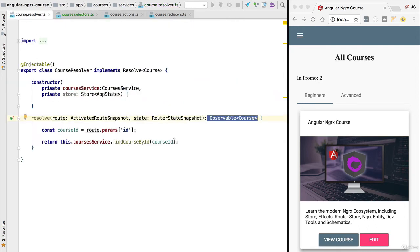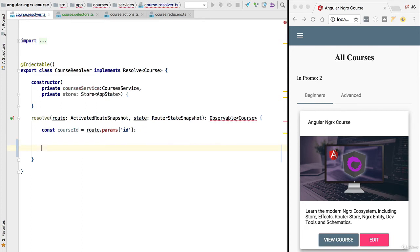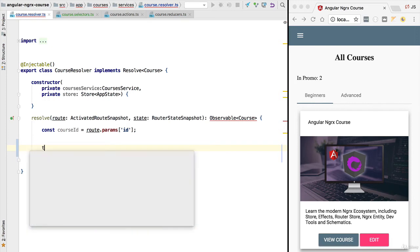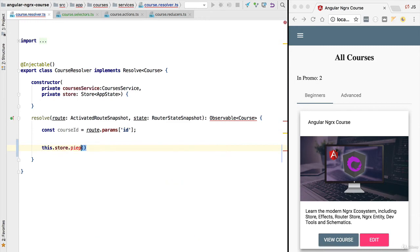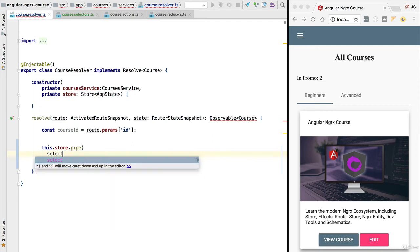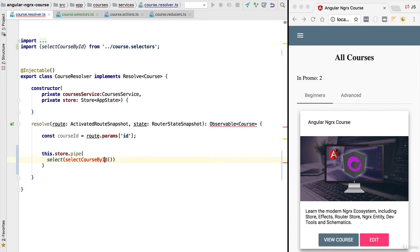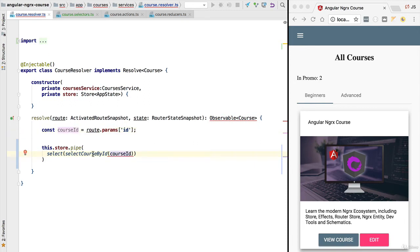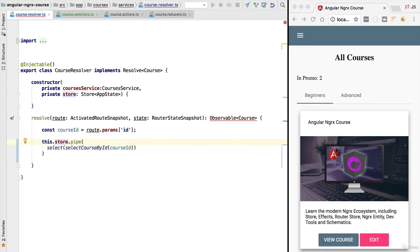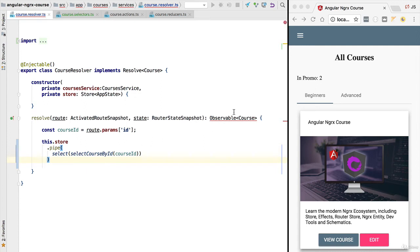We now have everything we need to implement the new version of our course resolver. We are no longer going to make a backend call each time we do a route navigation. Instead, the first thing we do is query the store to see if the course with this id is already there. We apply the selector using the NgRx `select` operator, passing in the `selectCourseById` function with `courseId`. The result is an observable that either returns a course or `undefined`, and we can see this fixes all compilation errors.